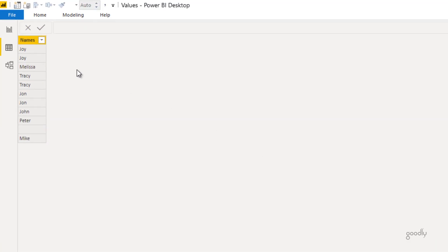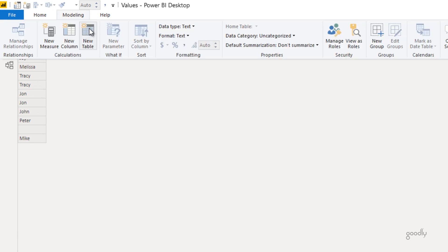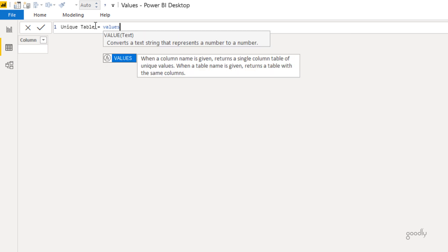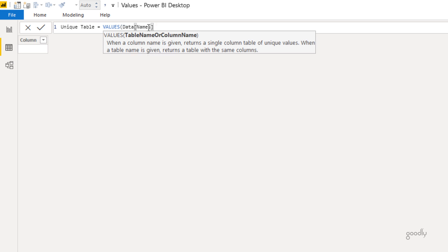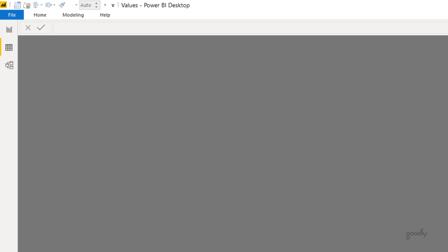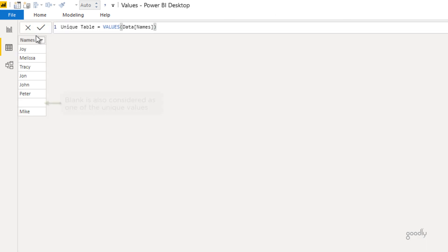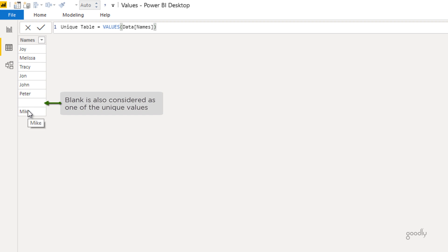I'm in Power BI and I have a very simple one-column table with a couple of duplicate names. What I'd like to get is a table with unique names. I'll go to the modeling tab, create a new table, and call it 'unique table'. Using the VALUES function, it asks for a table or column name. I'll supply the data names table with just one column. I close the bracket, press Enter, and the output is a one-column table with only unique values.